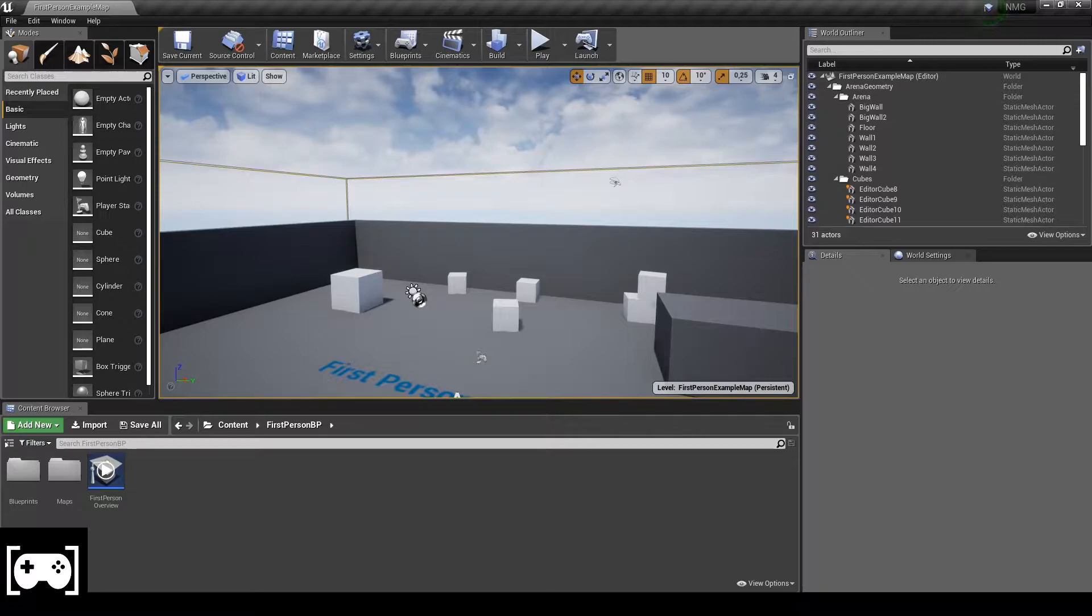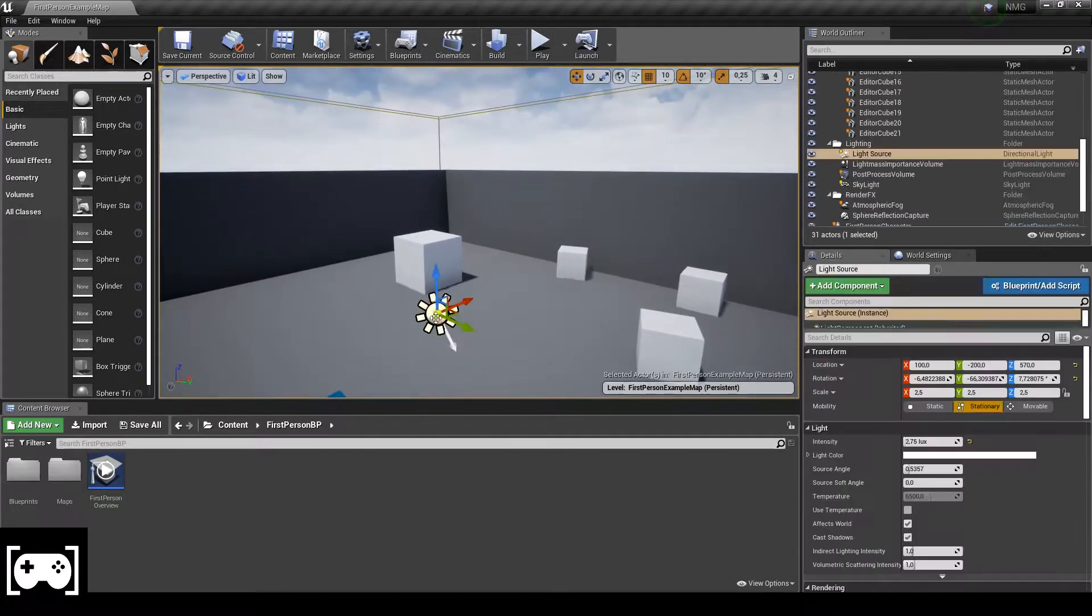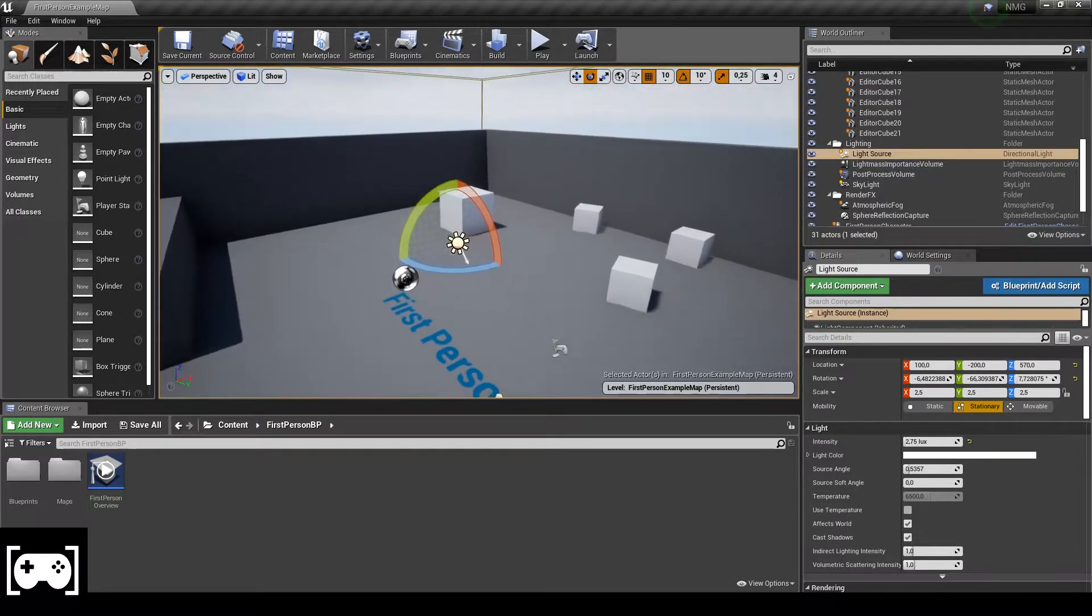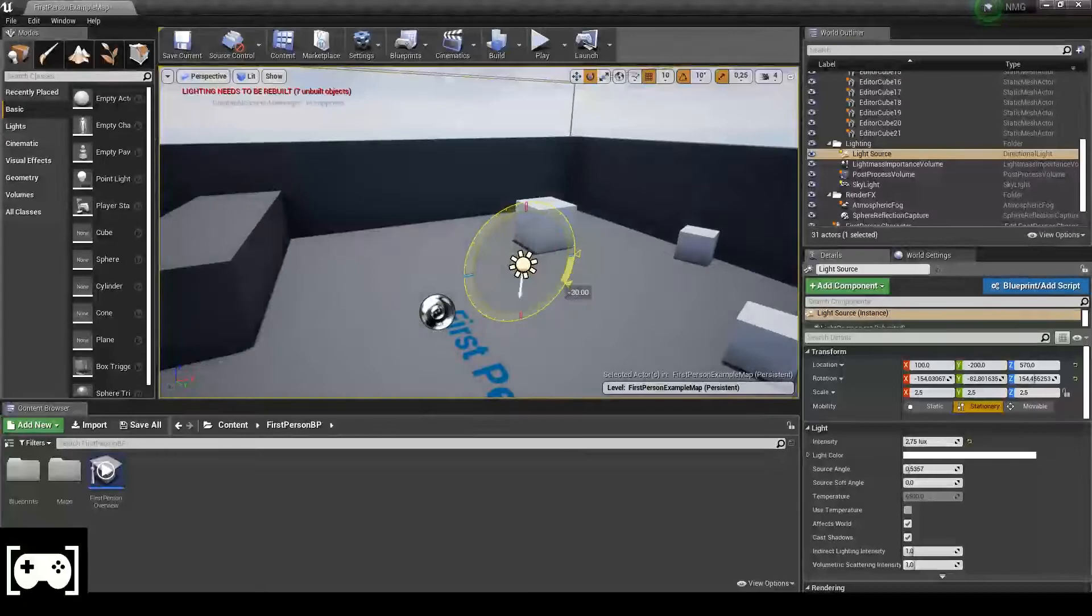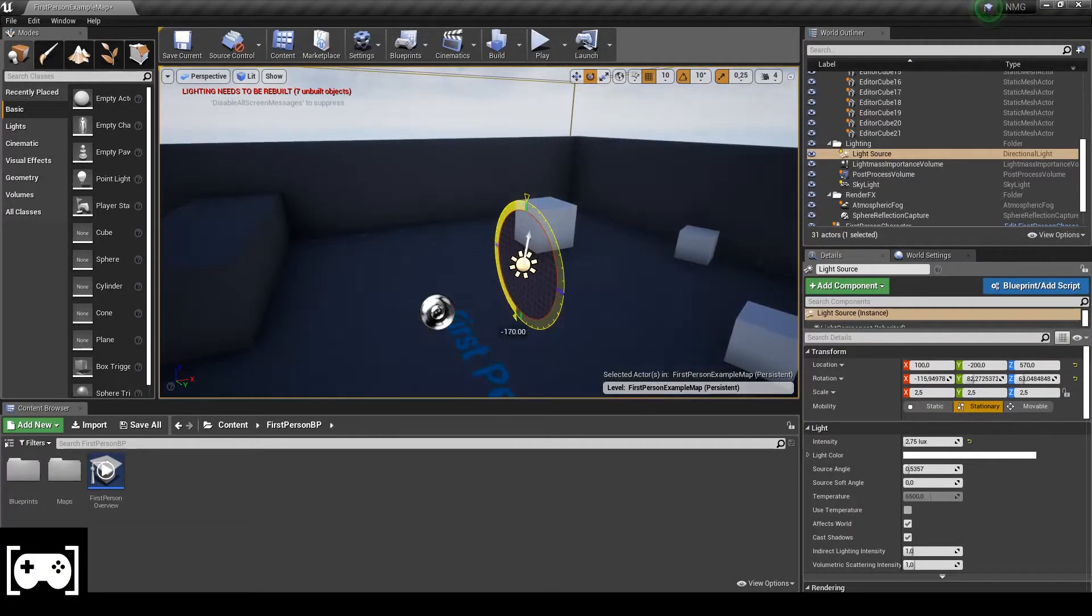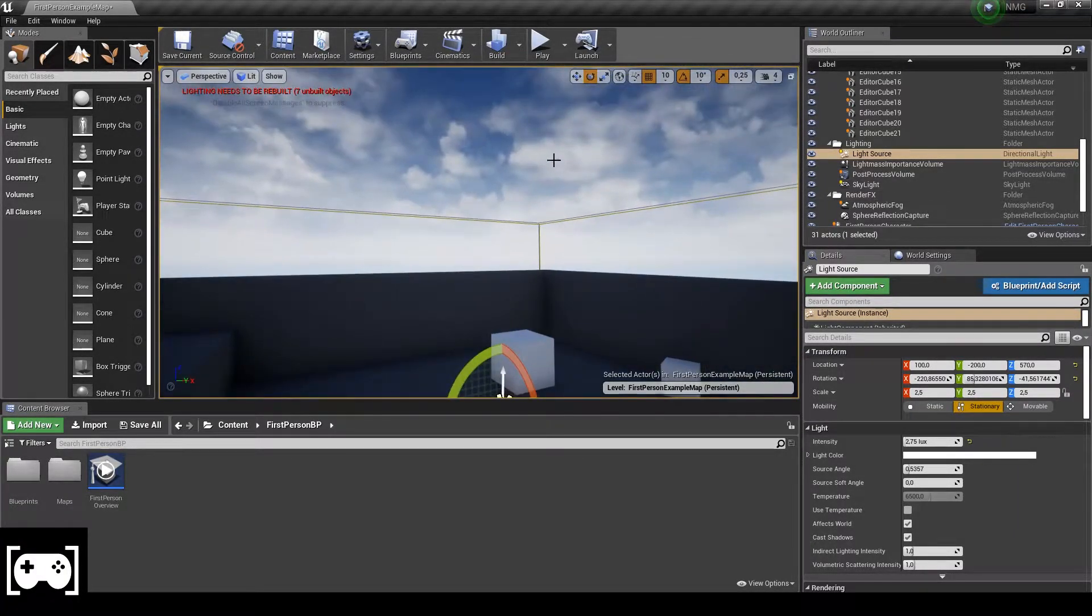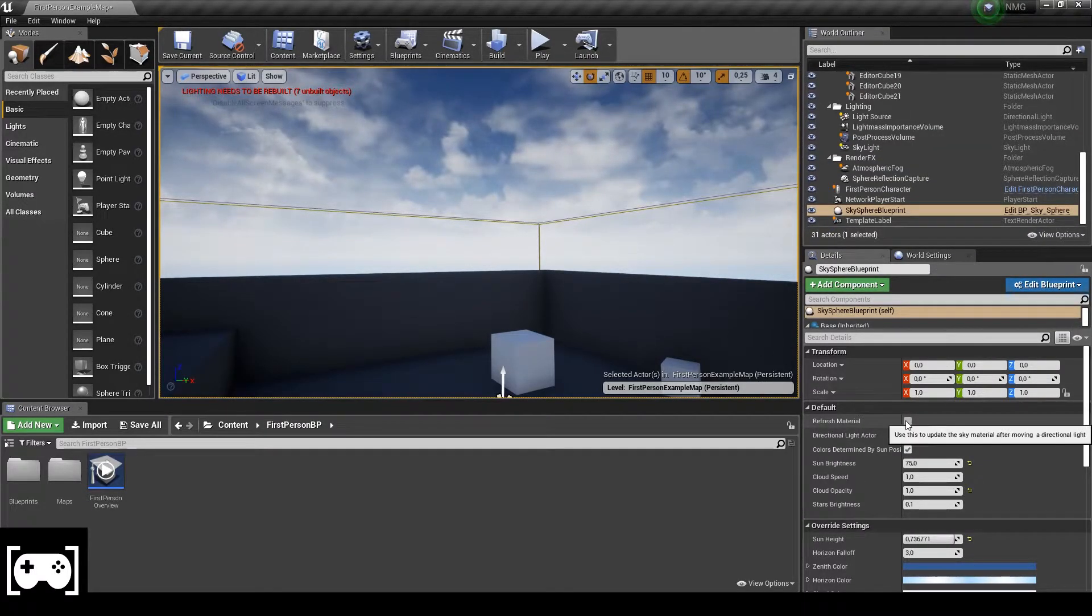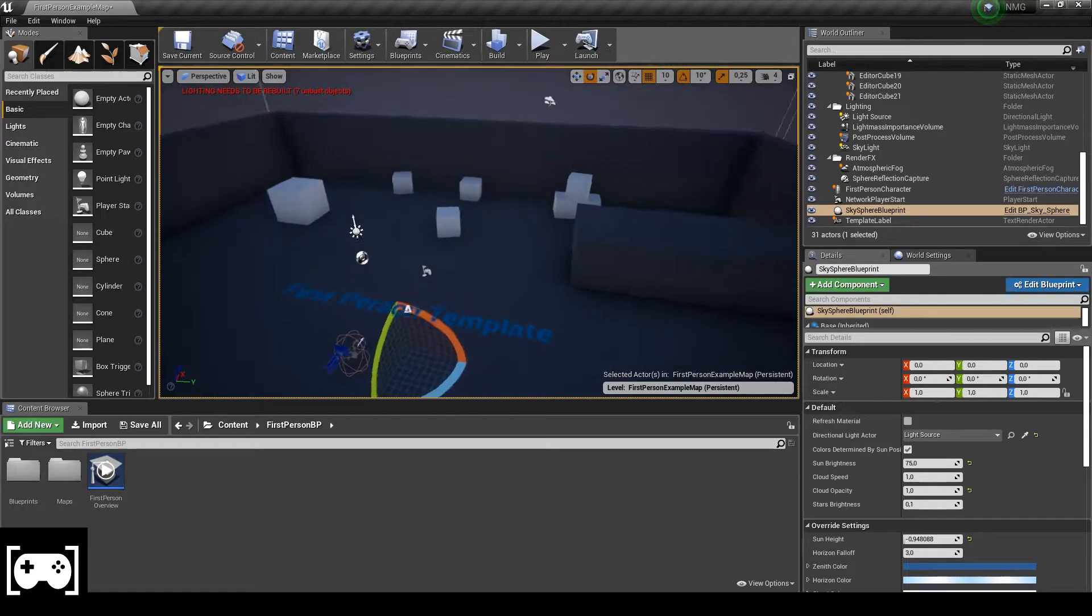First thing to do is make the environment dark. So we click here on light source and we just rotate like this. Then we just click in the sky and then we go here, refresh material. Okay.